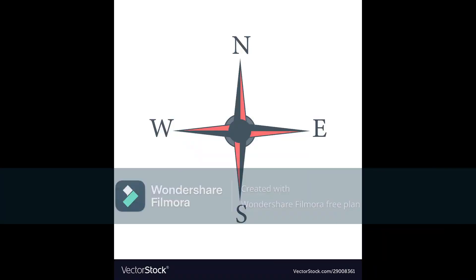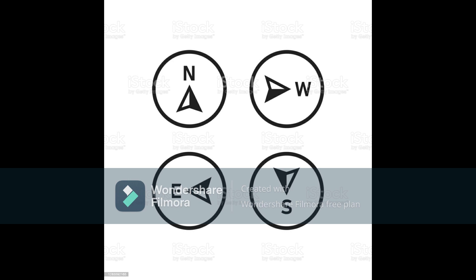What is called a Direction? The course that is taken by us to go from one place to another is called Direction. How many directions are there mainly? There are four main directions. They are North, South, East and West.